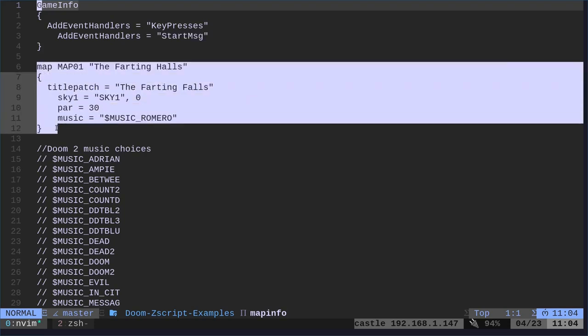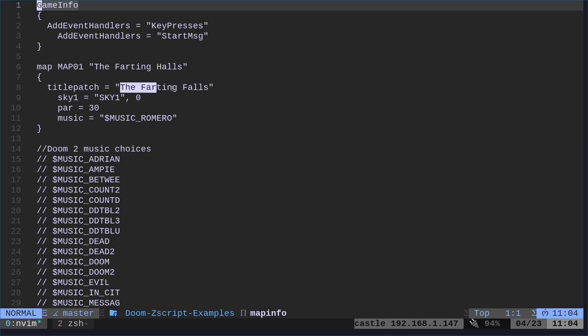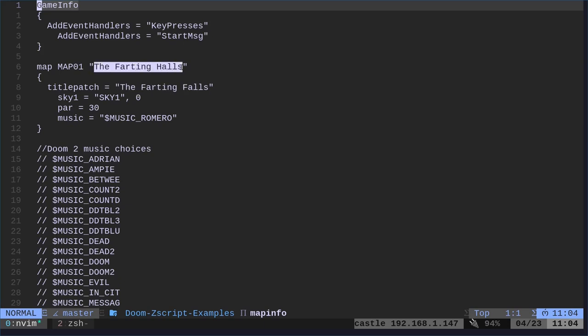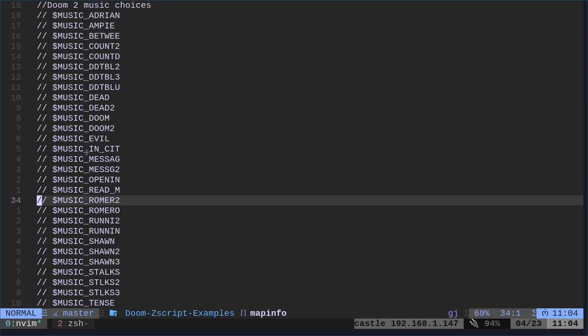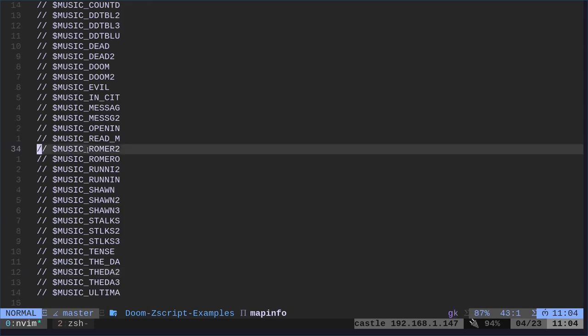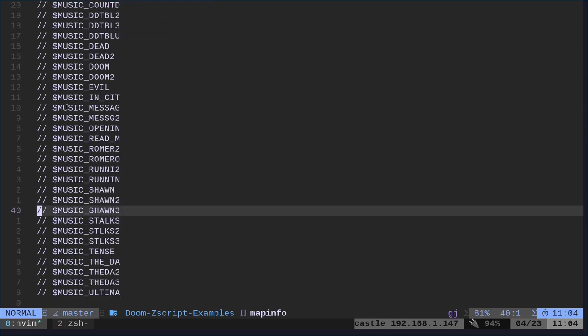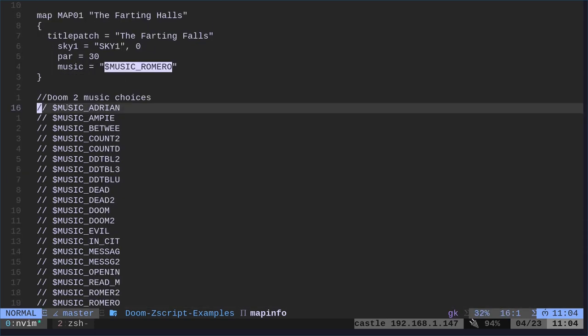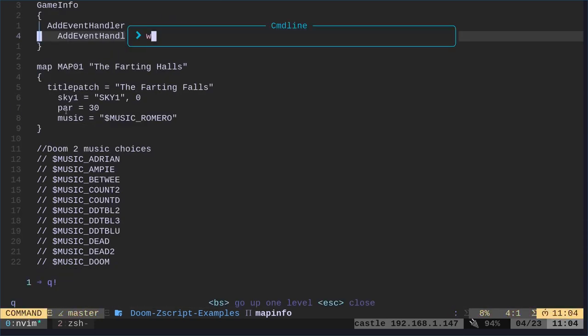Also in here, we're saying for map one, we're renaming it the farting halls. And then we also have the farting halls here. One of these is the name that shows up when you look at the map, and the other one is the name that shows up when you finish the level at the intro screen. We also changed the music to the level and the power. So basically you're just modifying map stuff here.